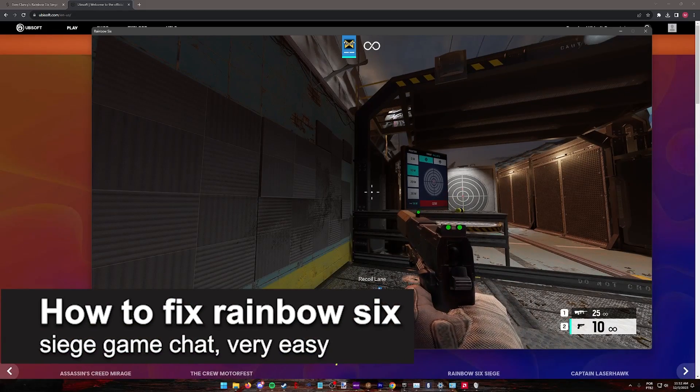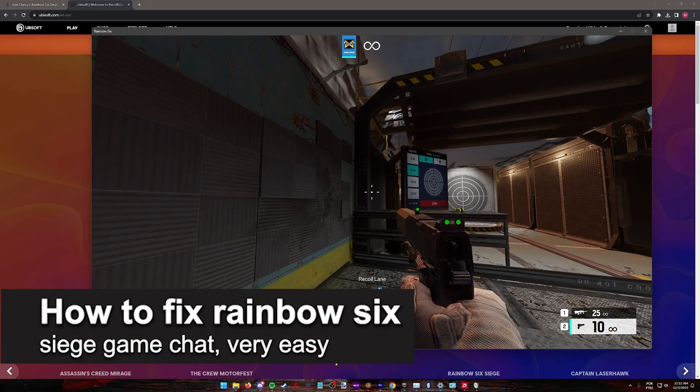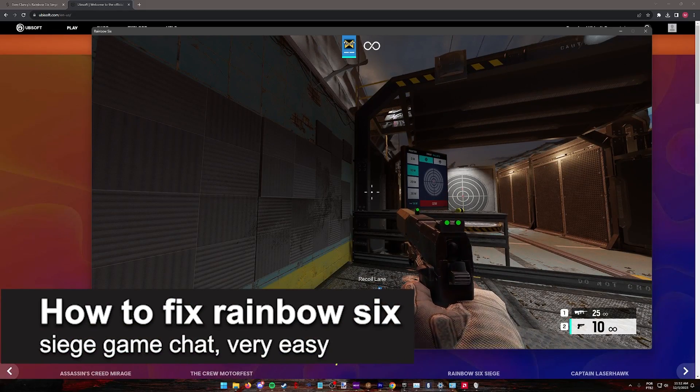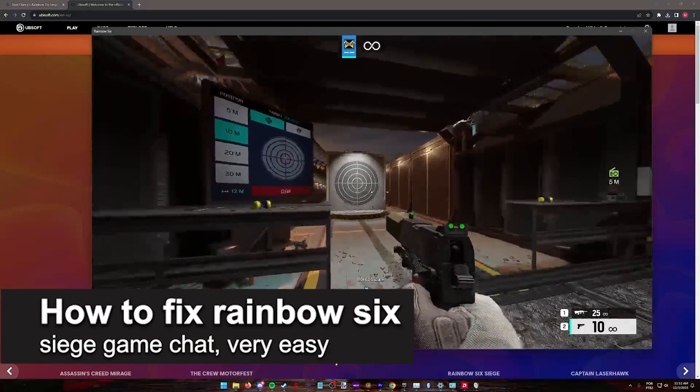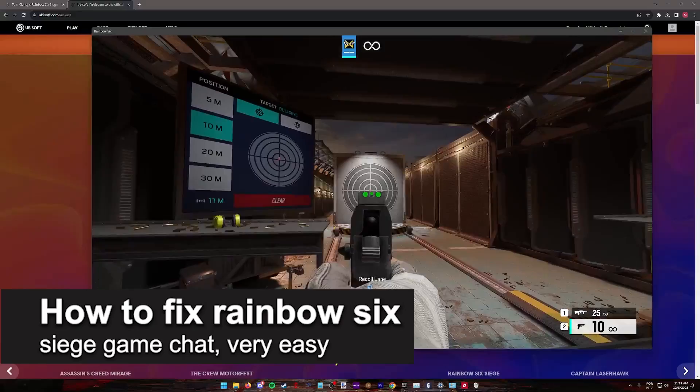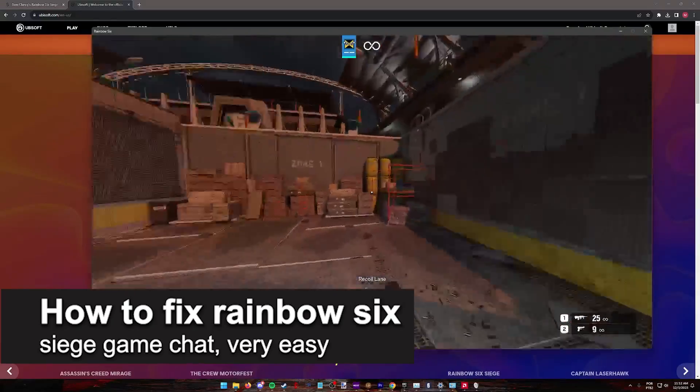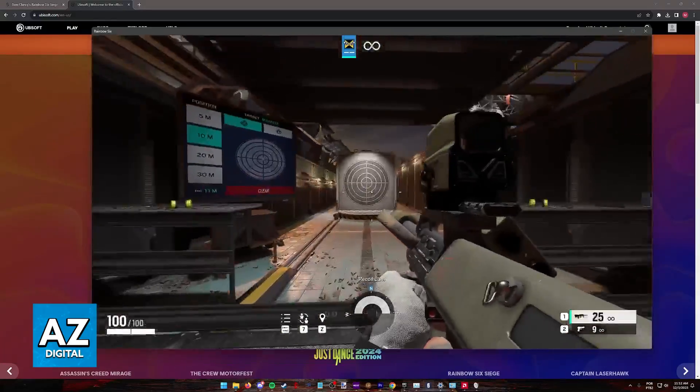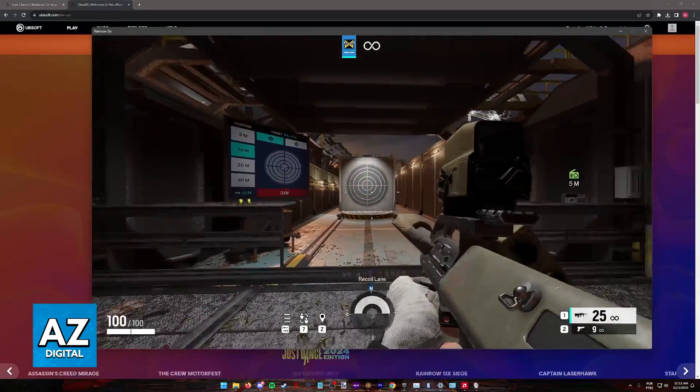In this video I'm gonna teach you how to fix Rainbow Six Siege game chat. It's a very easy process so make sure to follow along.